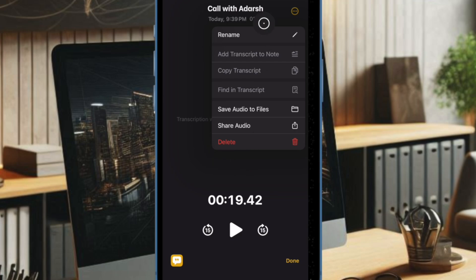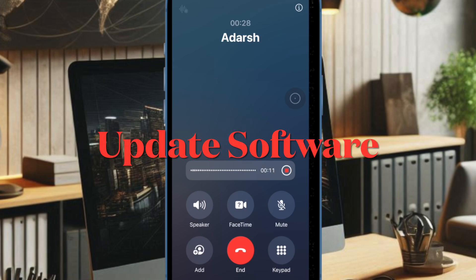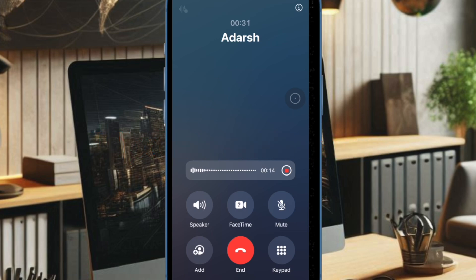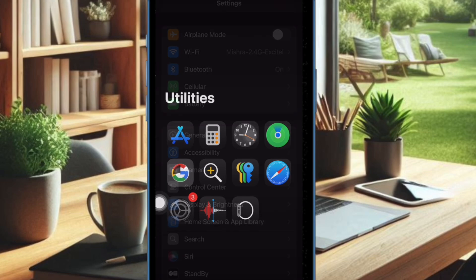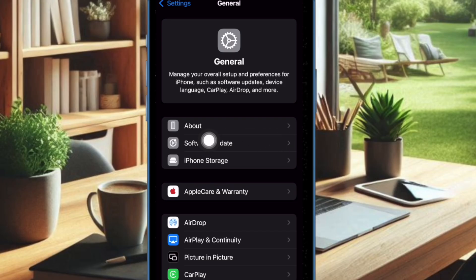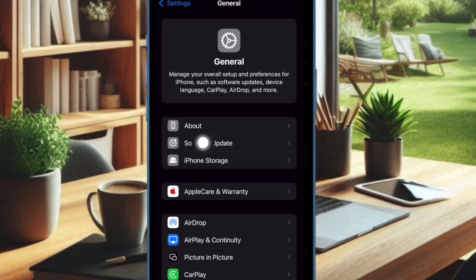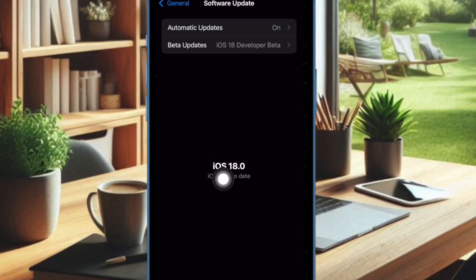If you're still unable to transcribe your call recording, I would recommend you to update the software on your iPhone, because a software bug might be causing the problem. To do so, launch the Settings app on your iPhone, choose the General option, and then select the Software Update option to download and install the latest update.